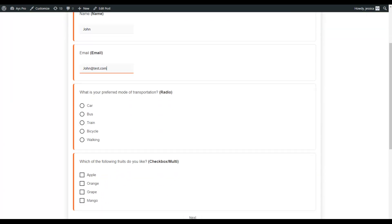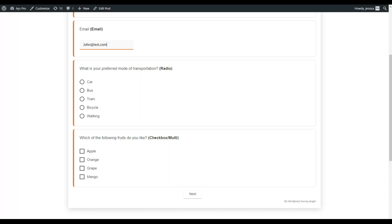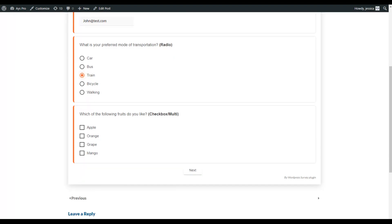The SurveyMaker plugin has radio and checkbox, or multiple choice, question types. The radio question type is used when users need to select only one answer — for example, a single choice like a type of training. The checkbox type is used when users can select more than one answer, for example, Apple or Mango.